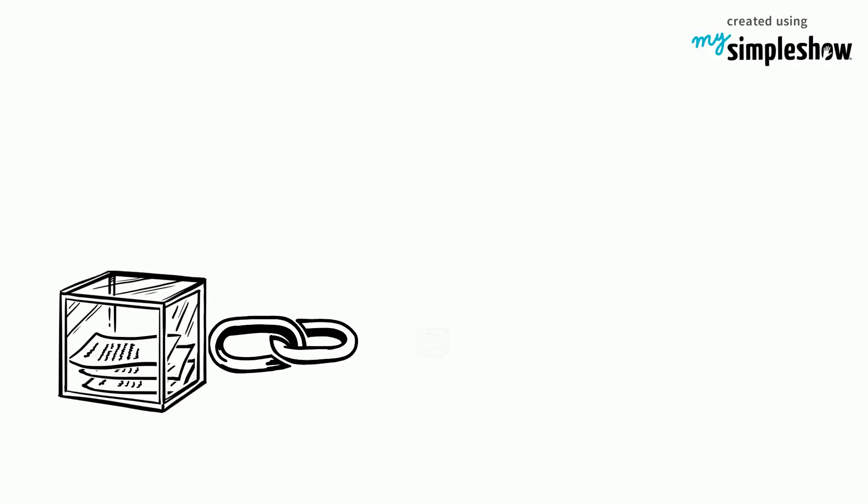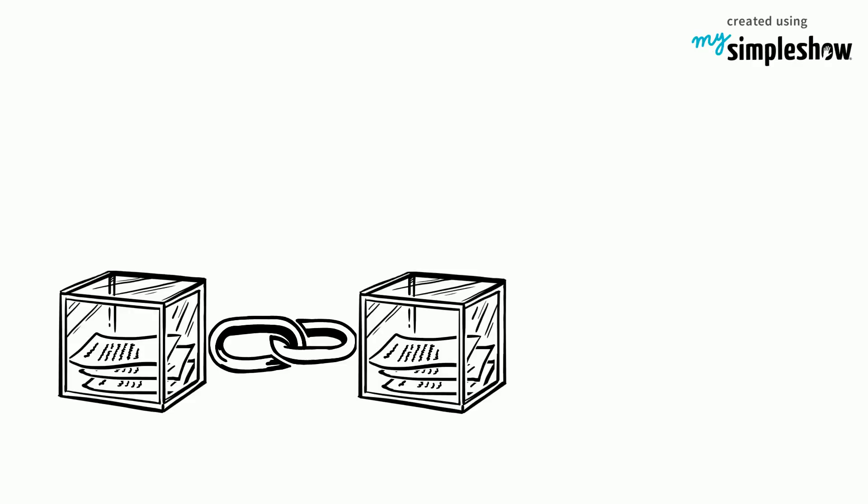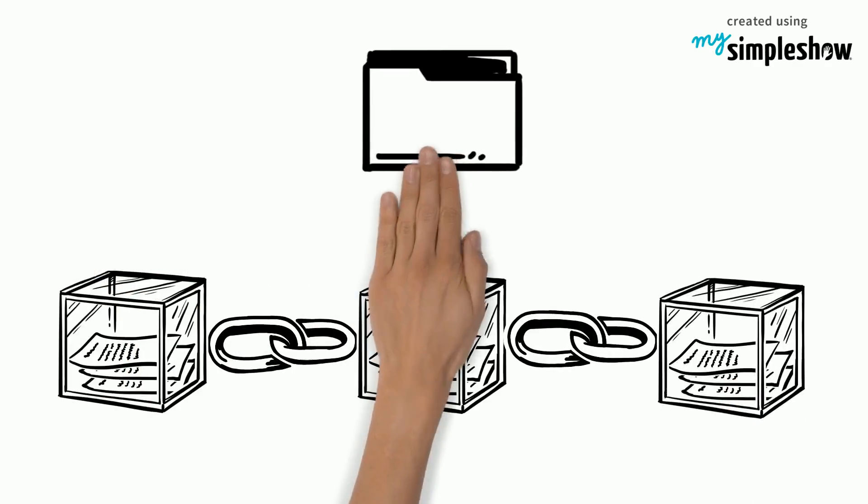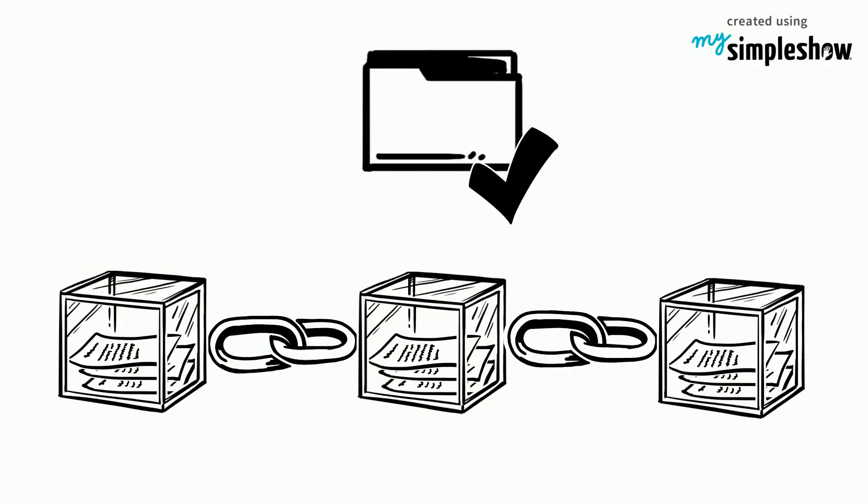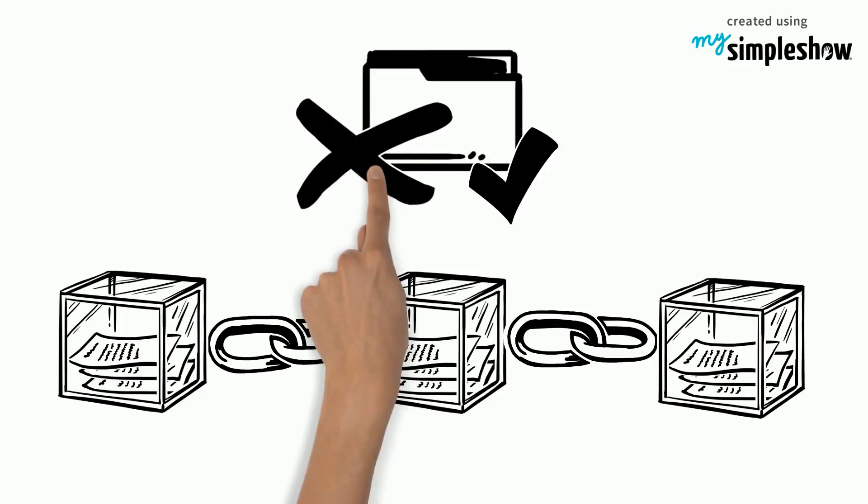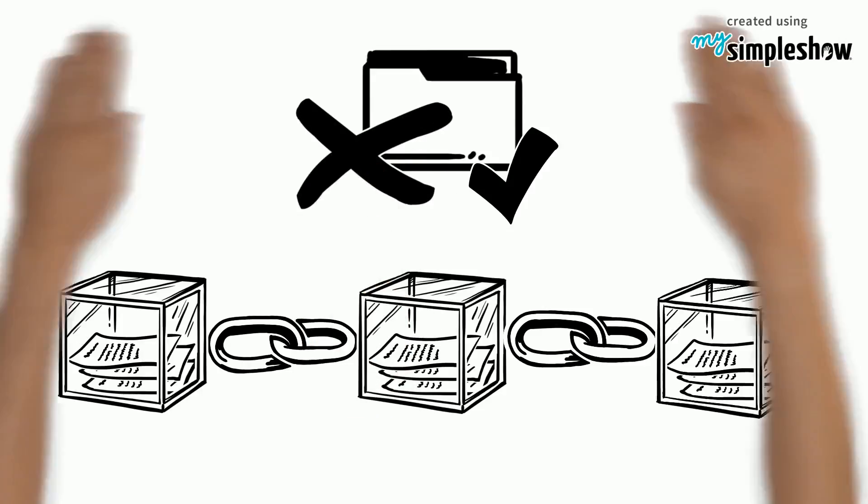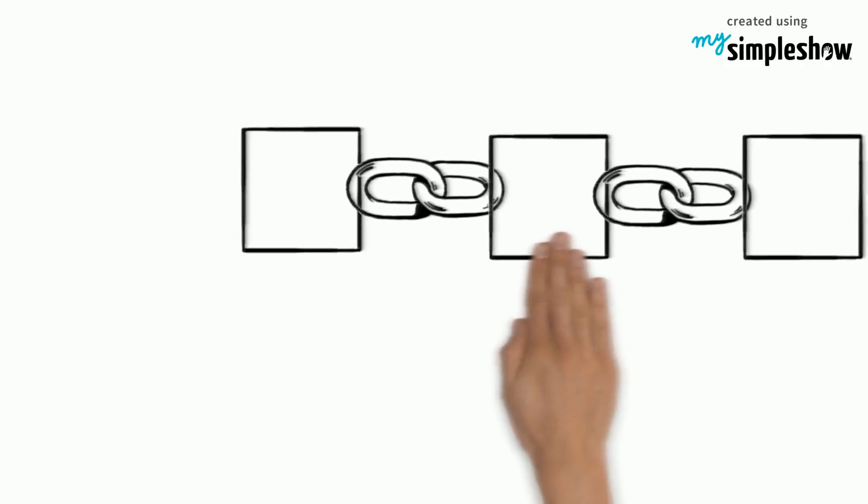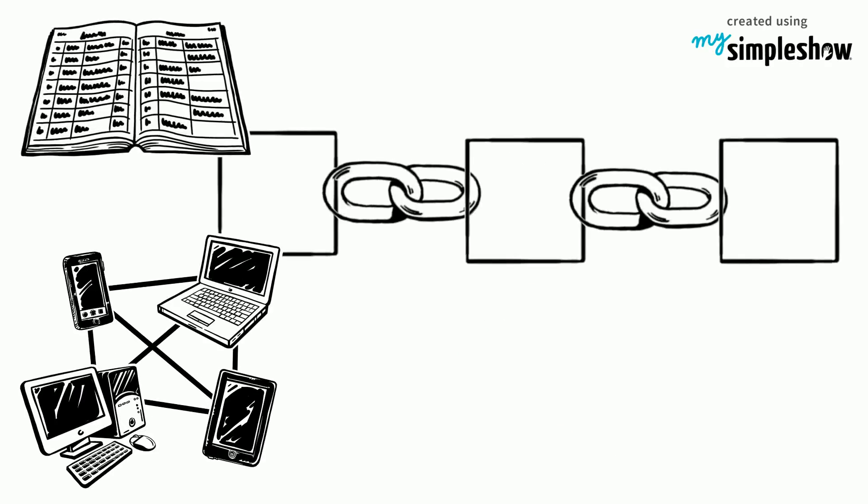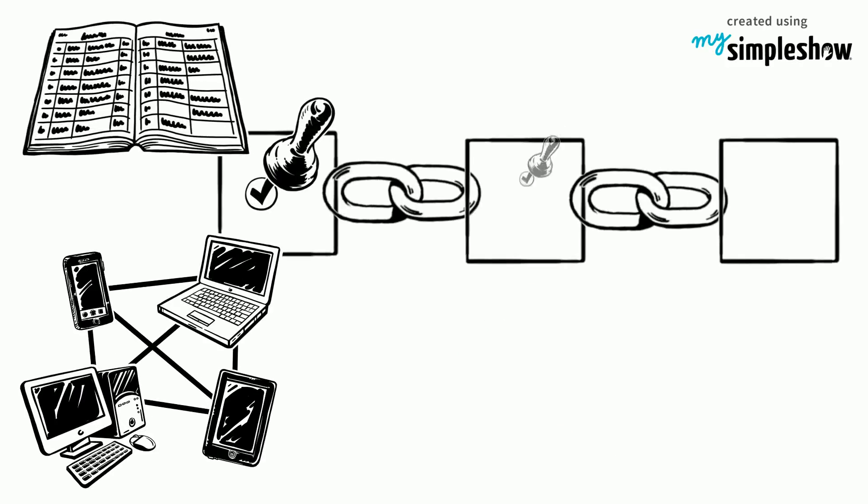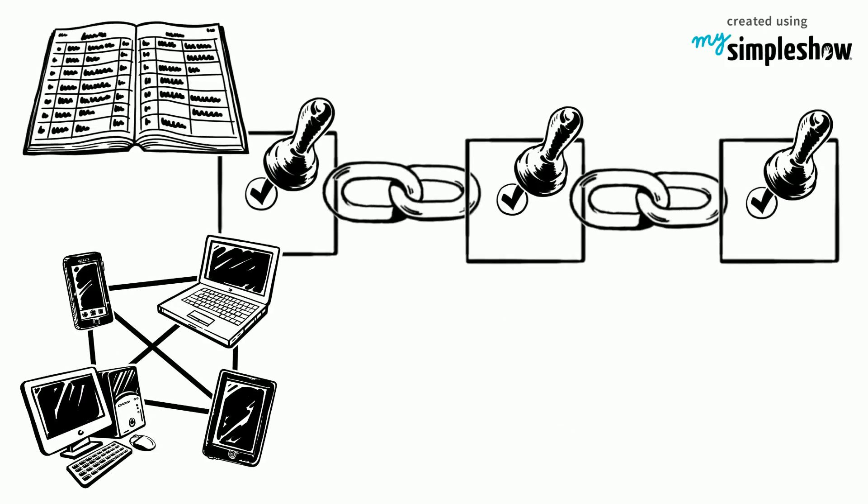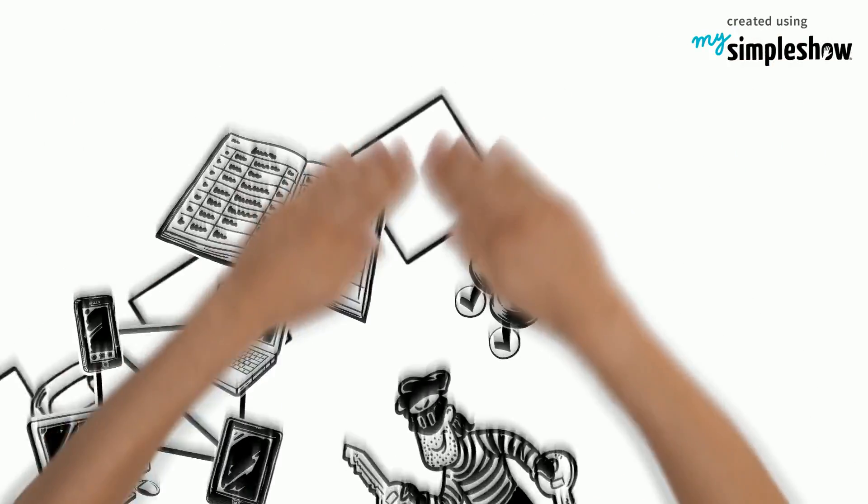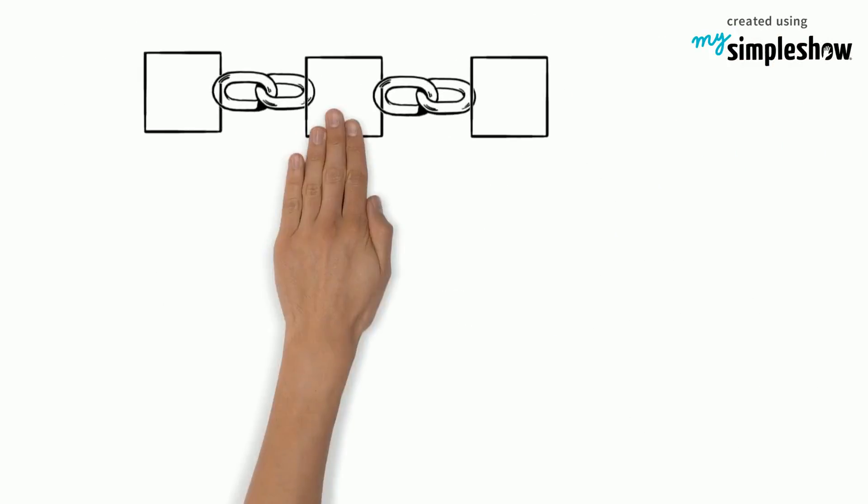And so, a chain of blocks with information is created and continually added to. Once data has been recorded inside a blockchain, it becomes very difficult to change it. This is because a blockchain is a distributed ledger and each node verifies blocks to make sure that it hasn't been tampered with.